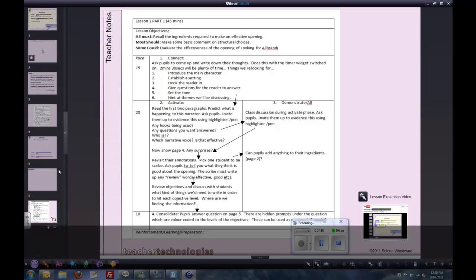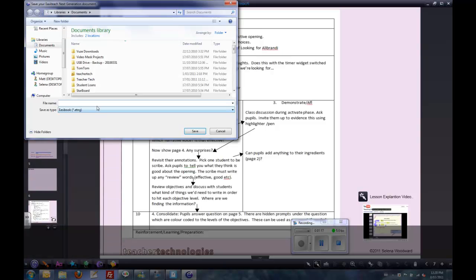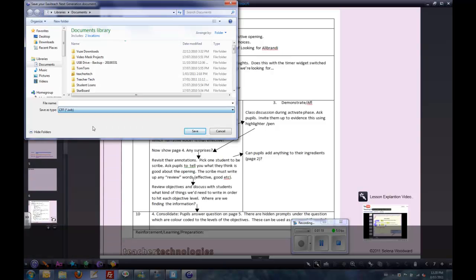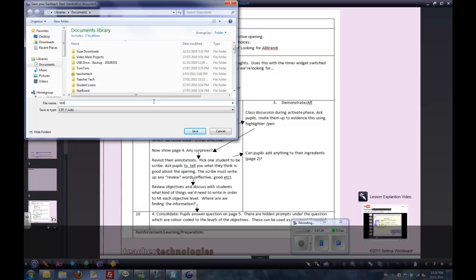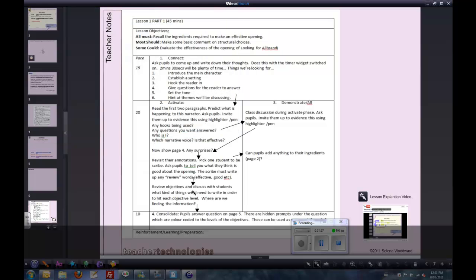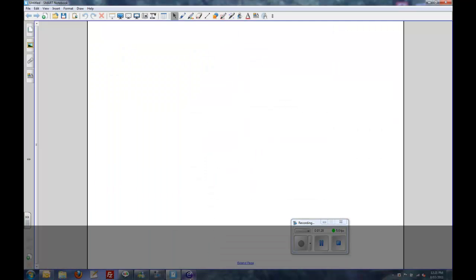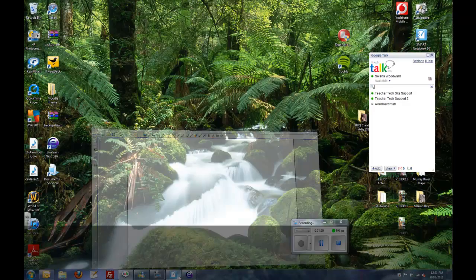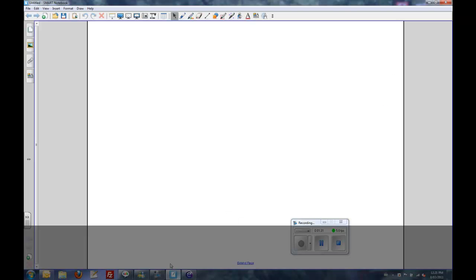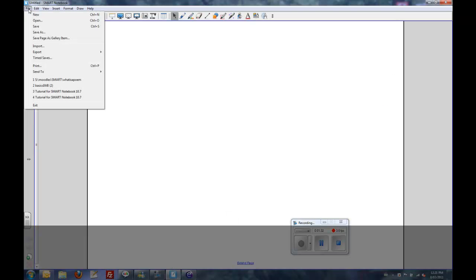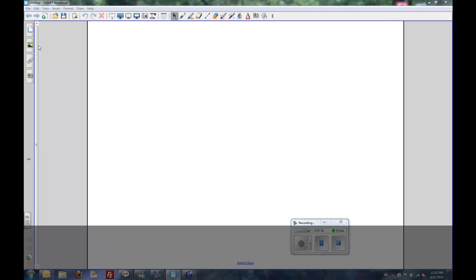Let's save that as an IWB format so that we can import that into Notebook. I'll just give it a name, test. Back into Notebook and we're going to import that file.